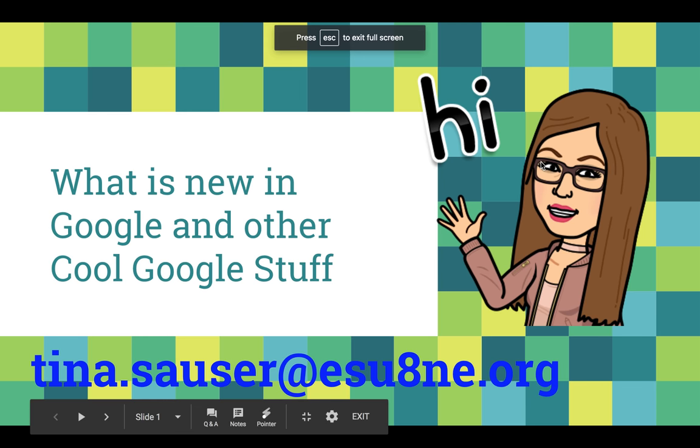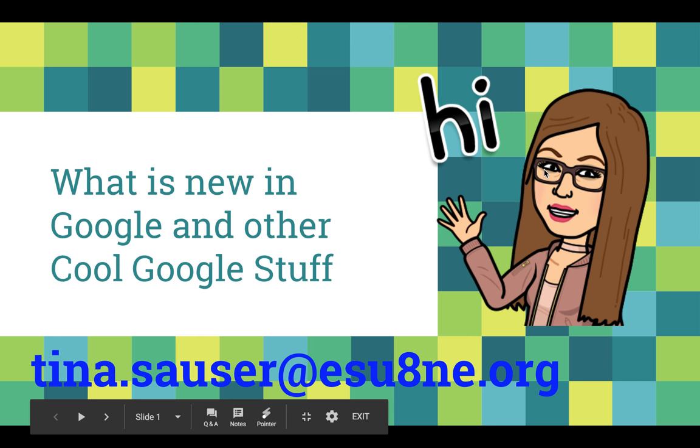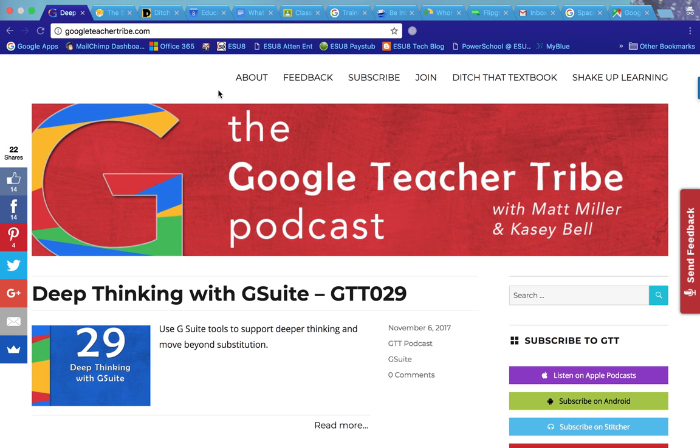Hello and thank you for joining me today for today's Wednesday webinar. My name is Tina Souser from ESU 8. I'm a technology integrationist there and today we're going to talk about what is new in Google and some other cool stuff in Google.